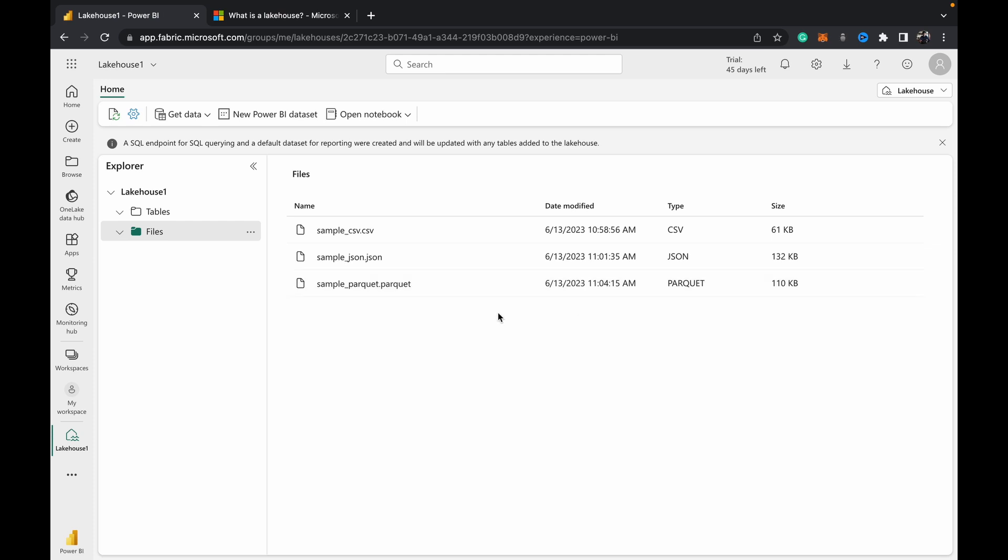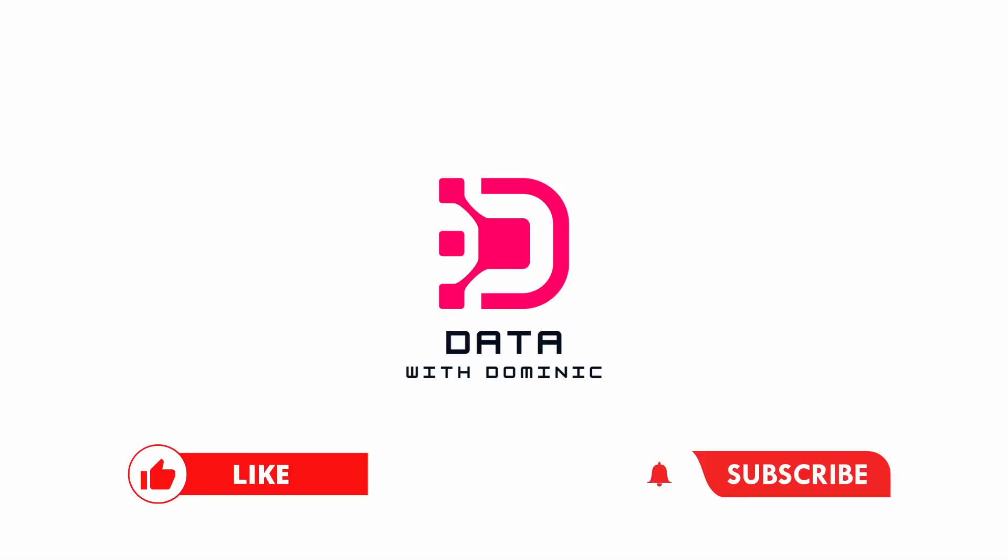So we know it's present. We can use notebooks to preview the data using data frames later on; I'll have videos coming out on how to do that. So yeah, that's a little bit about how to upload a parquet file directly into your lake house in a Microsoft Fabric workspace. Thank you guys for watching. Don't forget to like, subscribe, share, comment, and hit the bell icon. I'll see you guys in the next one.